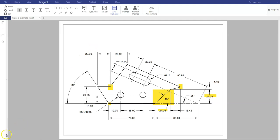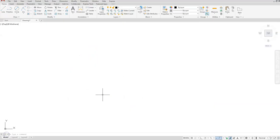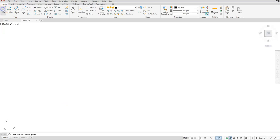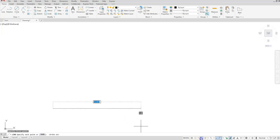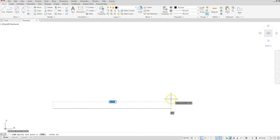I'm going to start at the lower left corner. I'll start with a line, click here — make sure your ortho is turned on — and I'm going to go out this direction a distance of 73.